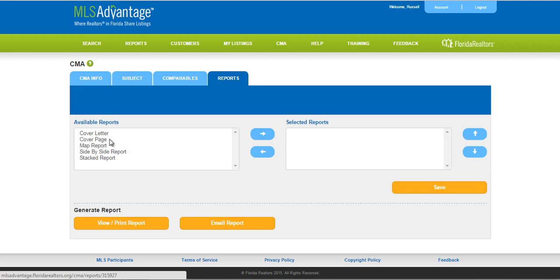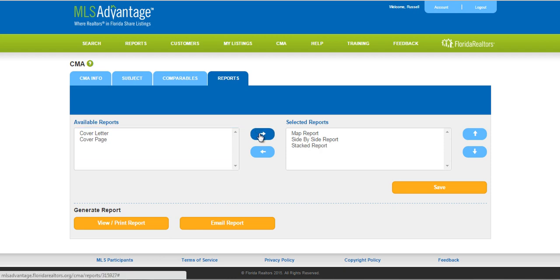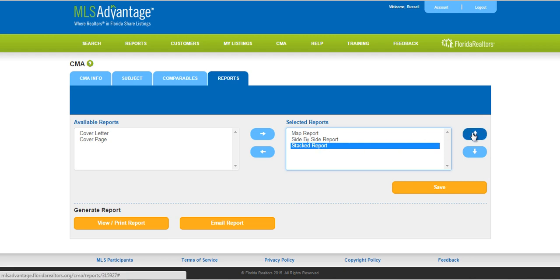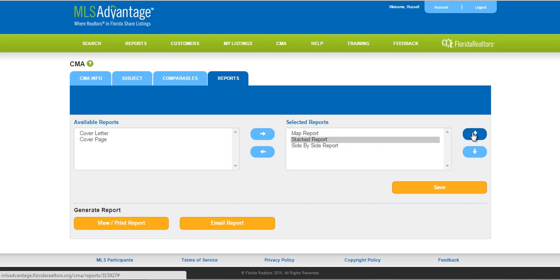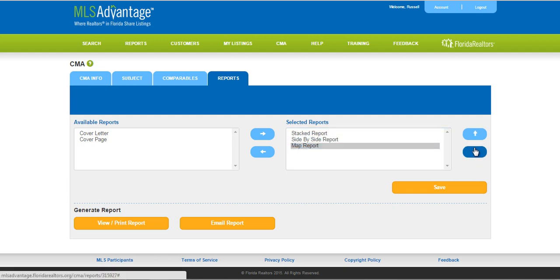This gives you the opportunity to choose the type of reports you want to create for your CMA. You have the ability to detach the cover letter and cover page if you'd like. You have a map report, a side-by-side report, and a stack report. I'm going to go ahead and choose each one so you can see what they look like, clicking the arrow to move them over to my selected reports. I can also change how the reports are ordered — if I want my stacked report on top I'll just move it up, and maybe the map report at the bottom. I can email my report to my client or view and print it out. I'm going to go ahead and click View.